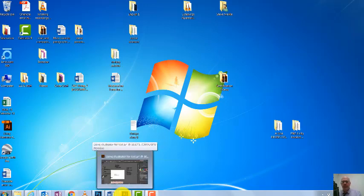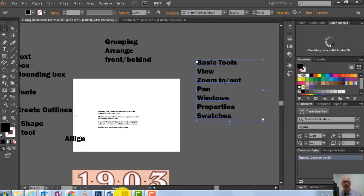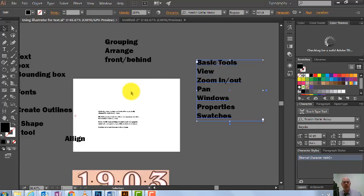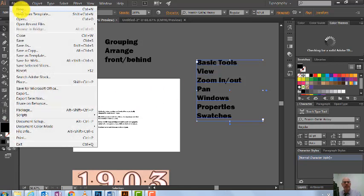Welcome everyone. This is a brief introduction about how to use Illustrator. We're going to come straight in and start. We're going to look at a few things, starting with creating a new file — come up here to File > New.